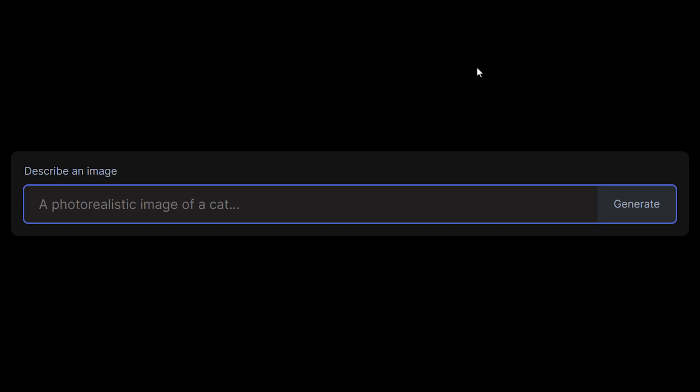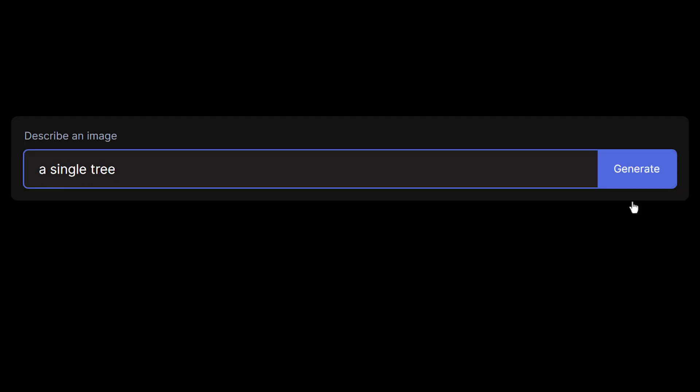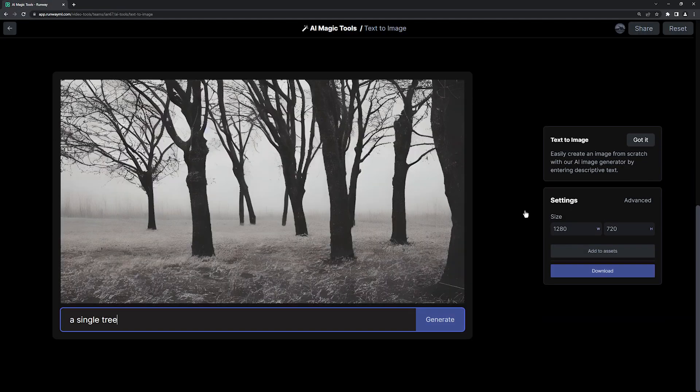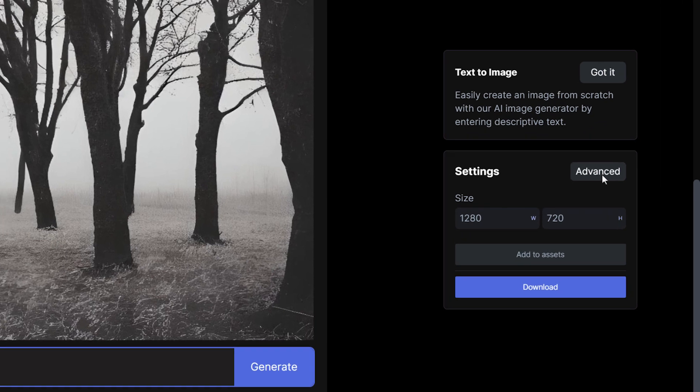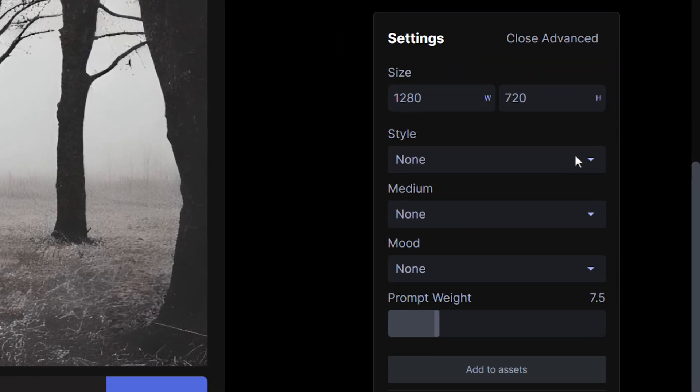Let's start by entering a simple prompt, a single tree. Okay, this is a good place to start, so let's open up the advanced options to see what else we can do.